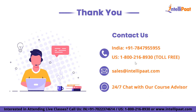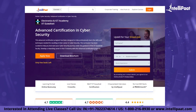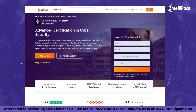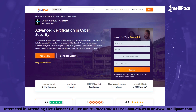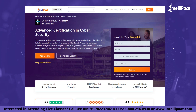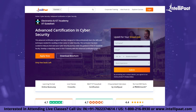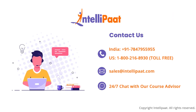That was all for this session on what is information security. I hope you enjoyed today's session. IntelliPath provides an advanced certification in cybersecurity by EICT Academy, IIT Guwahati. You will get to learn important concepts such as ethical hacking, penetration testing, and network security. You'll learn from IIT faculty and industry experts. Reach out to us to know more. See you next time.